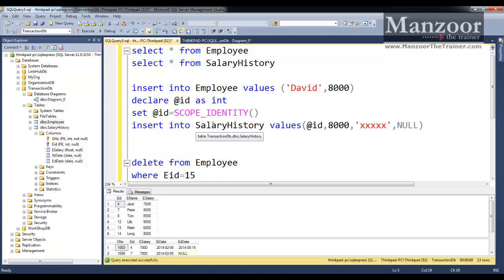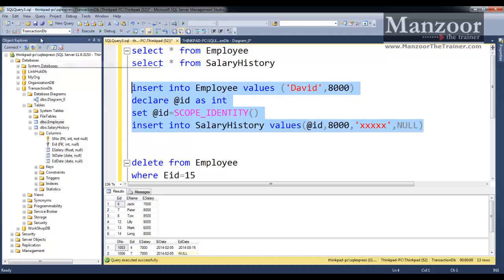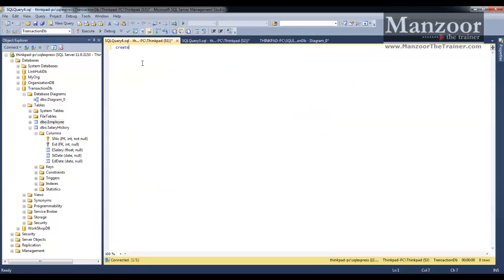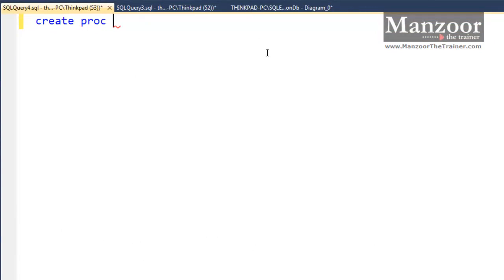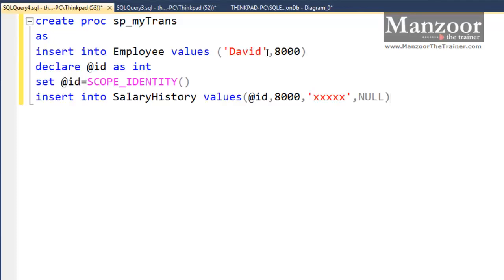You can implement a transaction in stored procedures. If you want to implement a transaction, you need a stored proc. We have seen how to create stored procs in our earlier videos. I am going to create a stored proc — I will copy this and go to a new query window. I will say: create proc sp_my_trans as this.